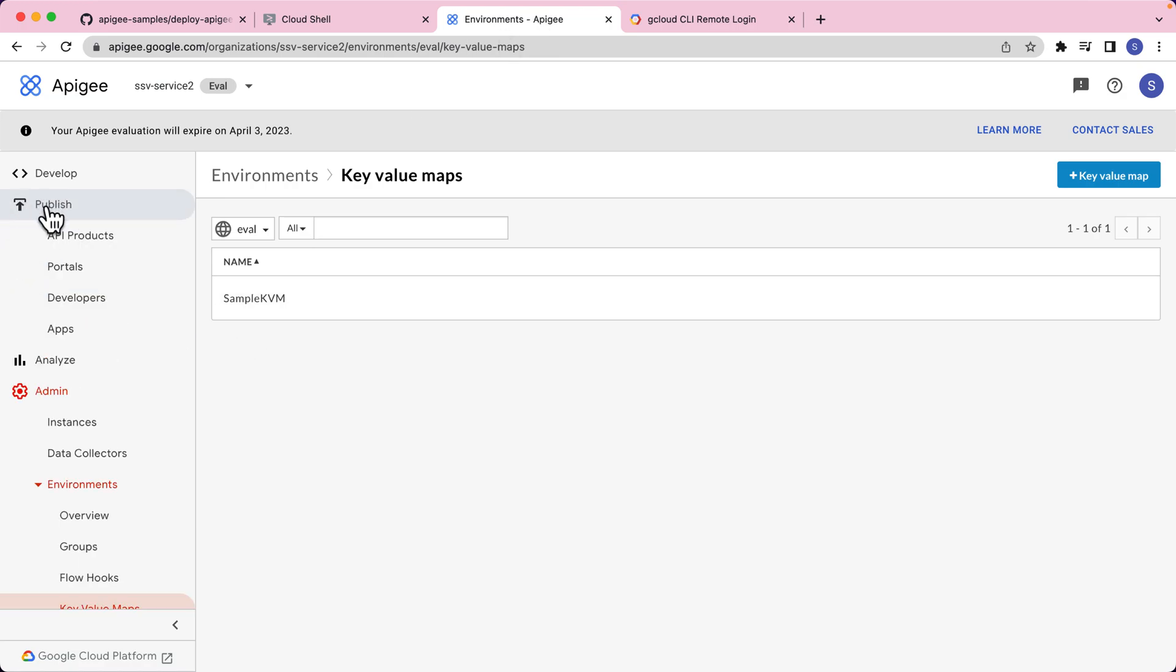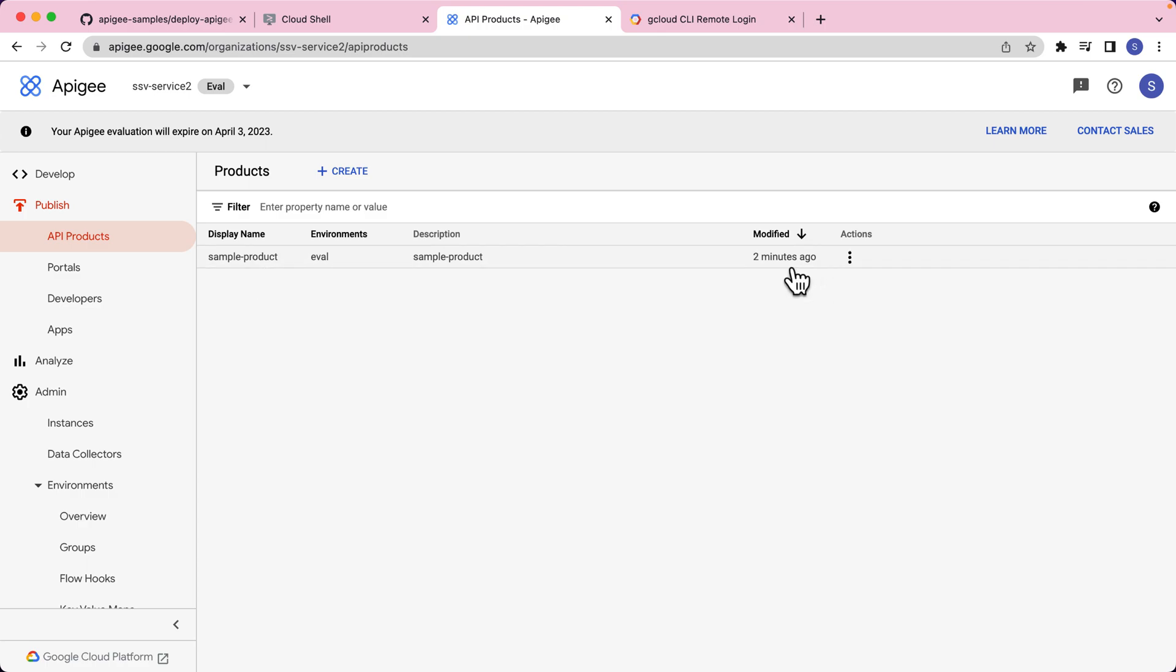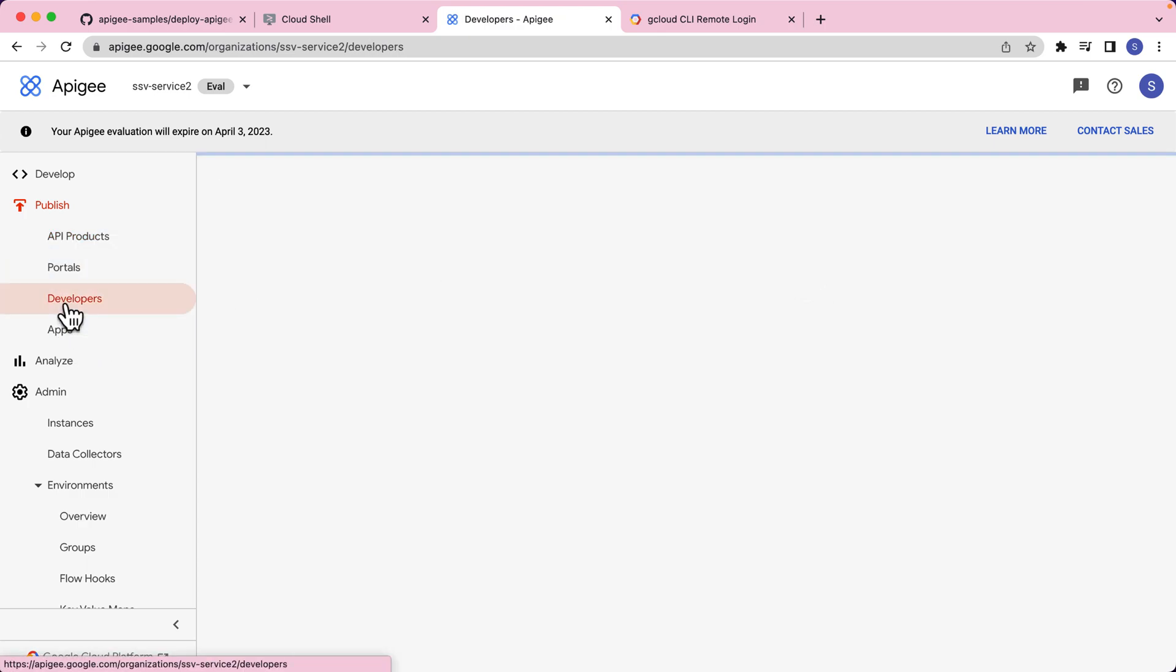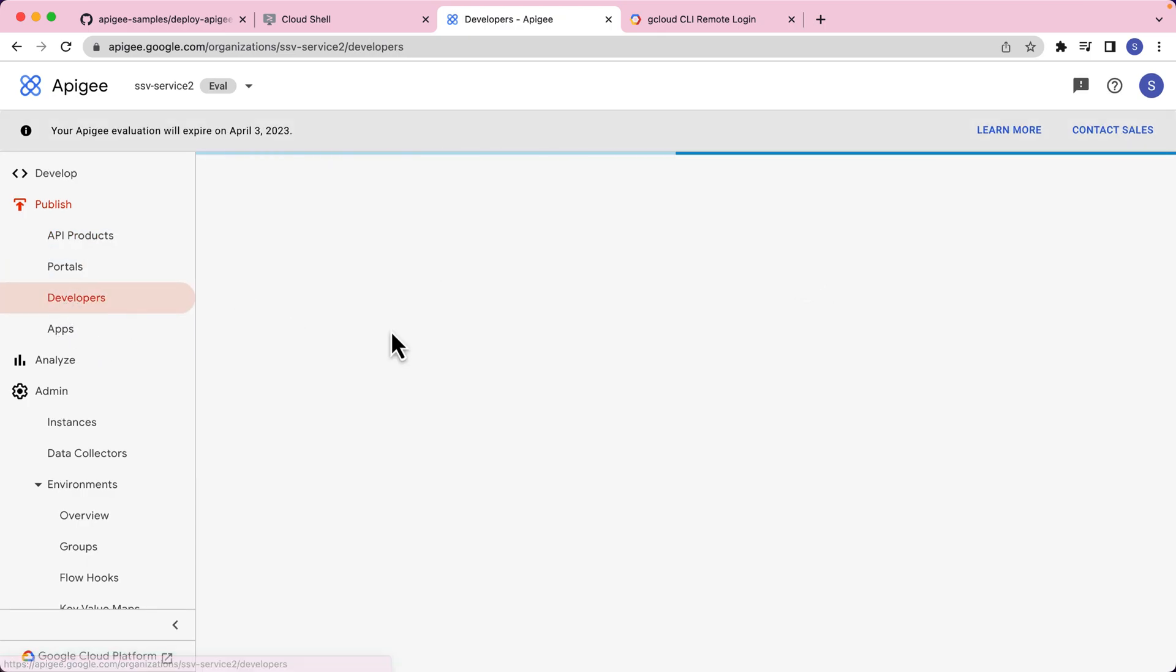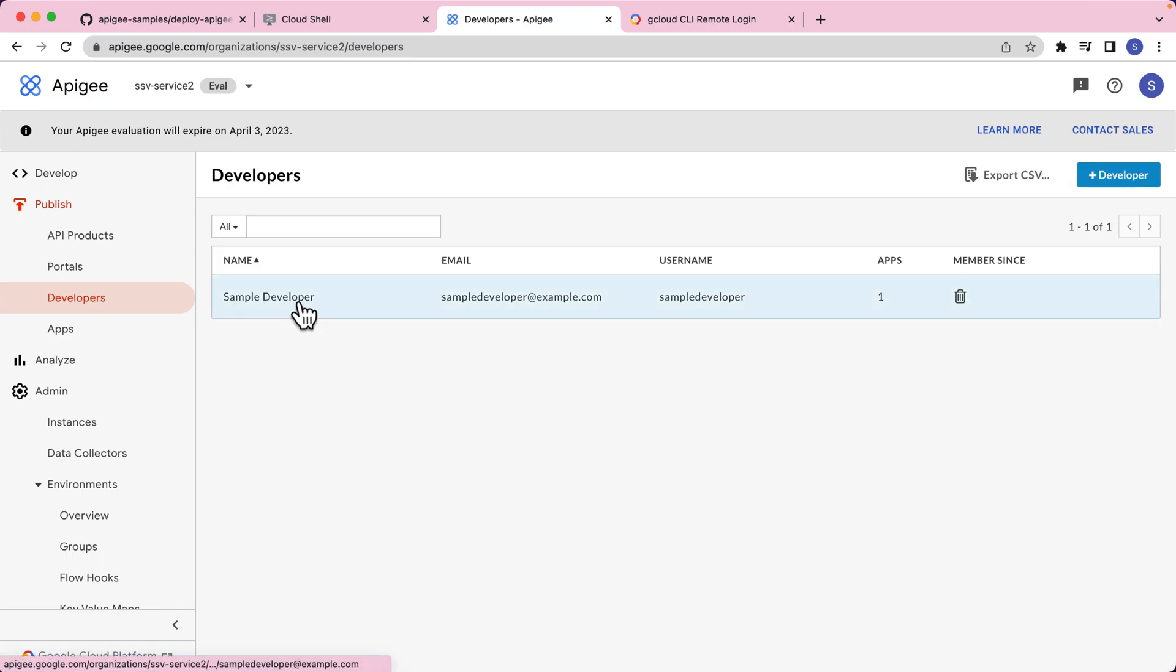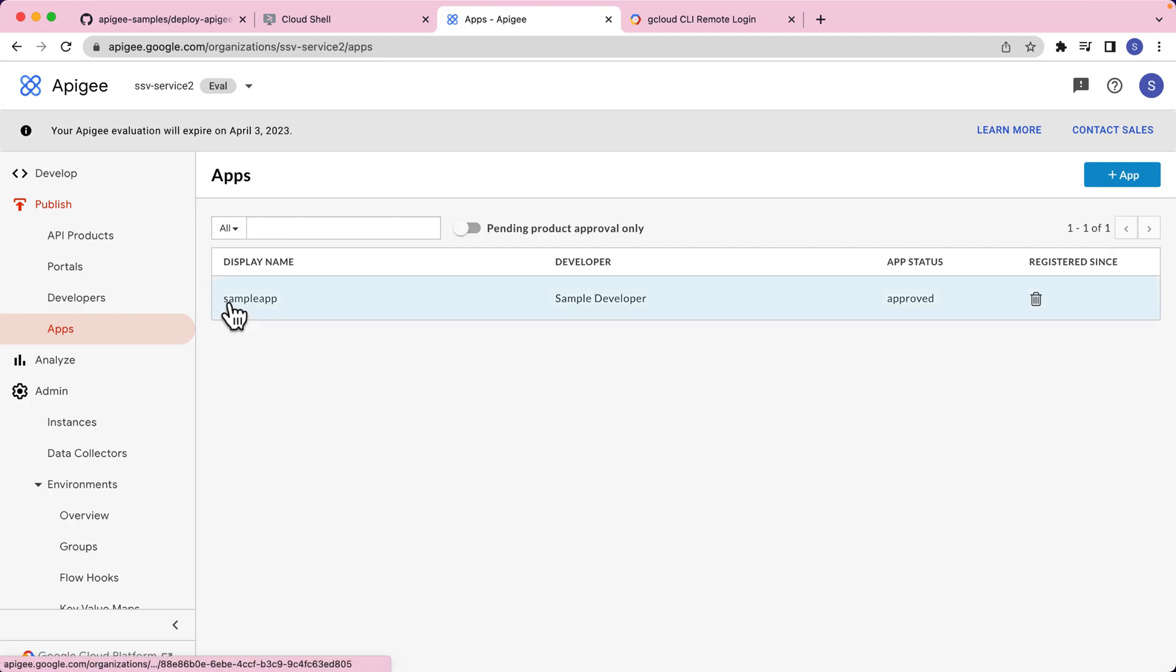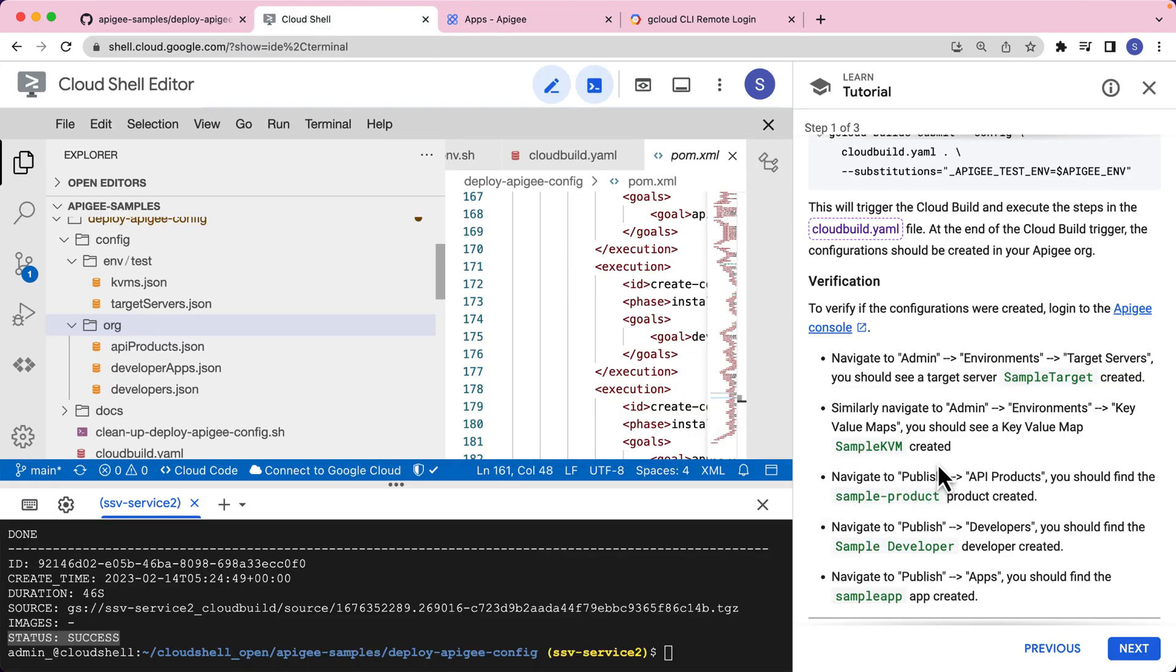Let's go to publish API products. Yes, I see a sample product created two minutes ago. Let's go to developers. We do see a sample developer. And then let's look at the apps. That is a sample app. Now with that, we know that the build was successful and was able to push all the configurations to the Apigee environment.